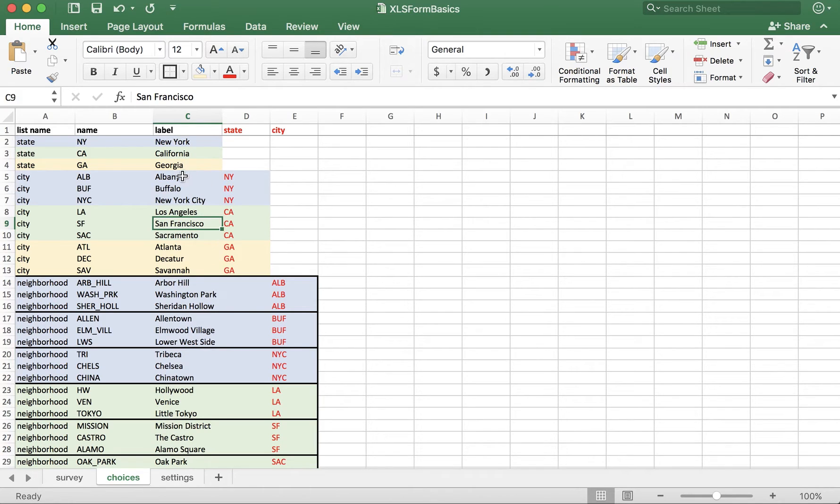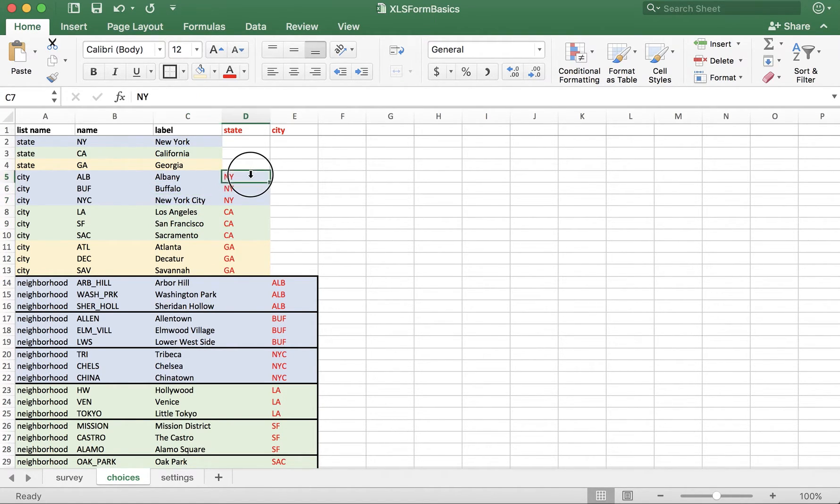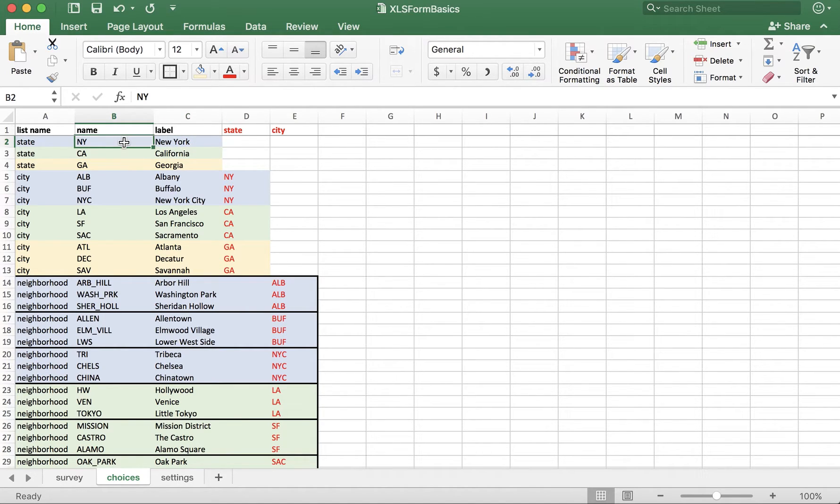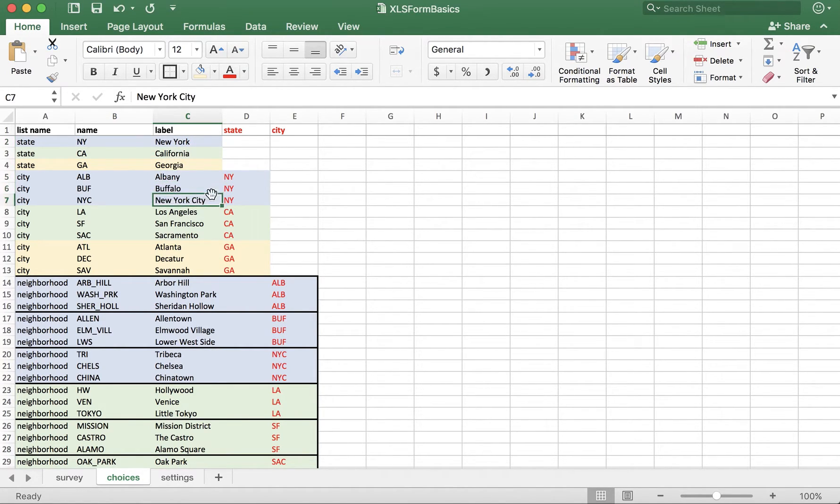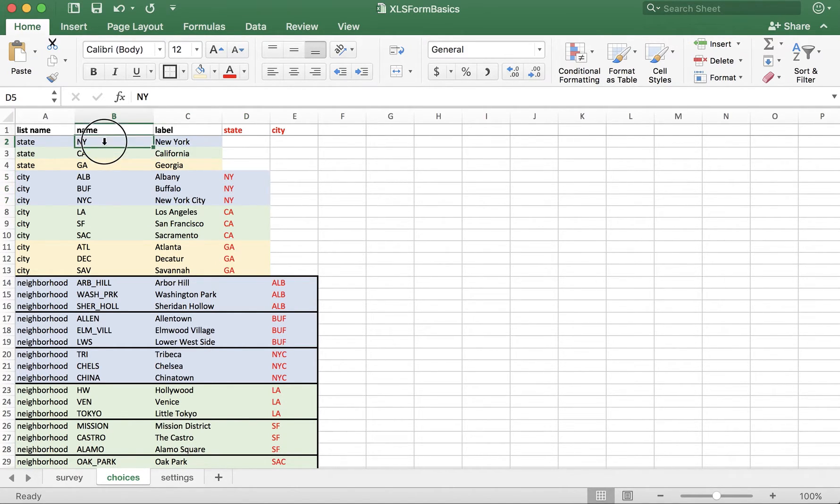For example, Albany, Buffalo, and New York City all belong to New York State. Notice here that instead of putting the label, I've actually put the name. This is very important. Albany, Buffalo, and New York belong to the state that has the label NY, which is New York.